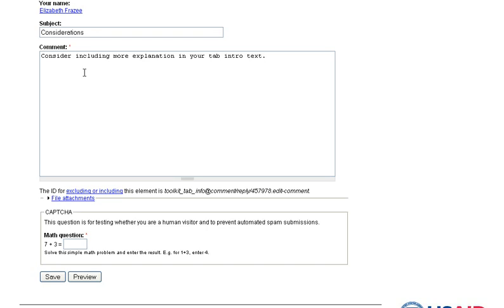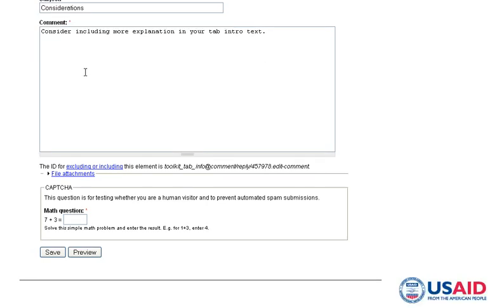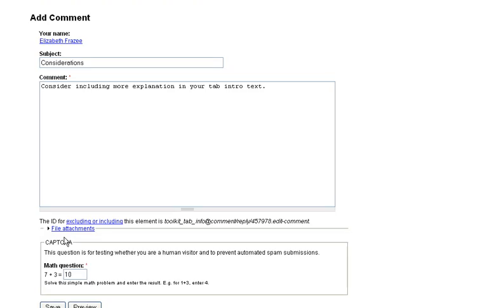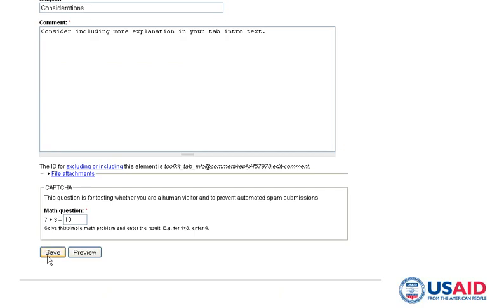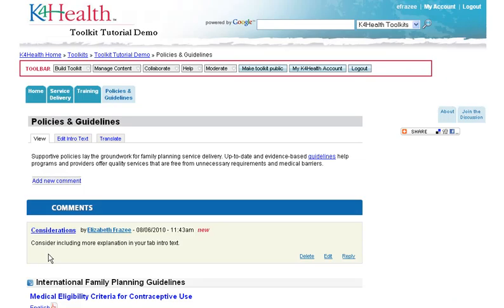To help prevent spam submissions, you'll have to answer a simple math question. When you are finished, click Save, and your comment will appear underneath the intro text block.